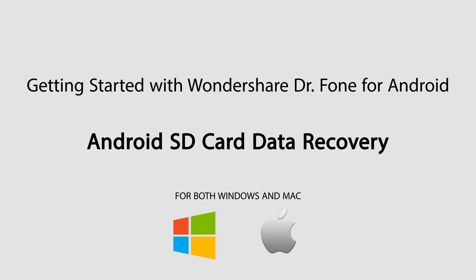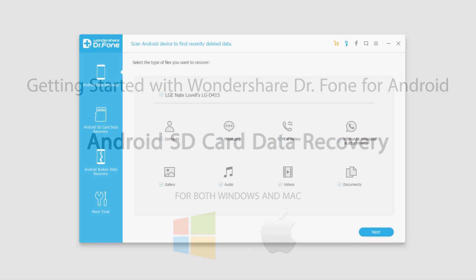Hello everyone, in this video I'll be showing you how to use the Android SD card data recovery feature inside of Wondershare Dr. Fone for Android.